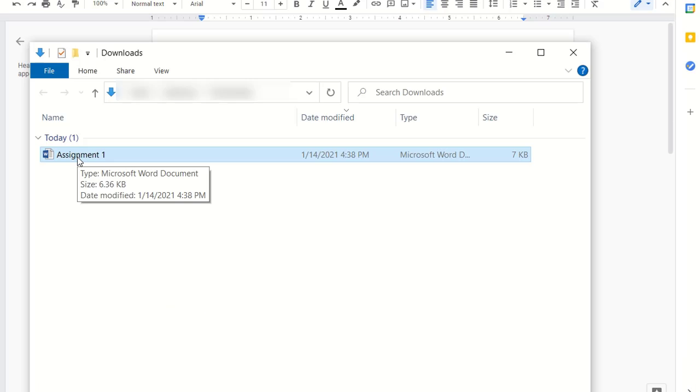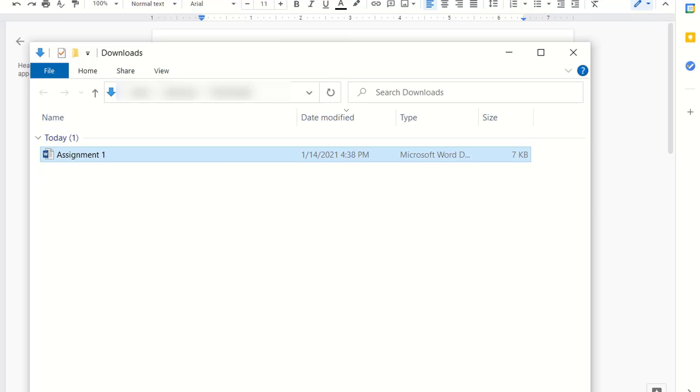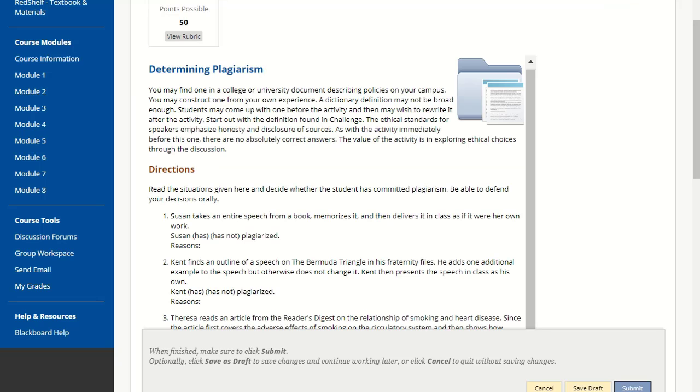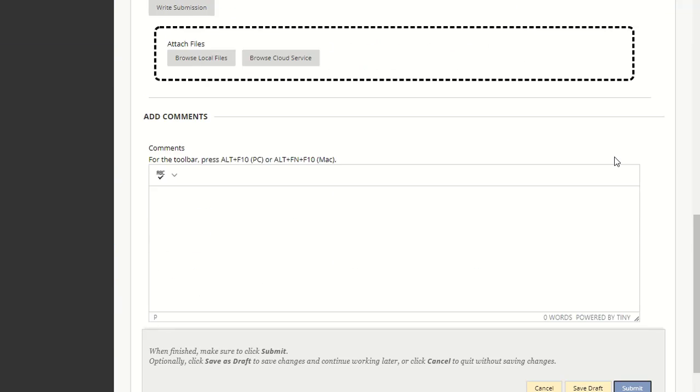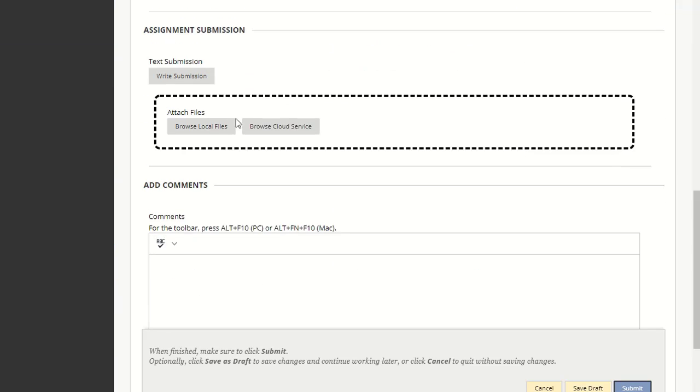I'll be uploading this file to my assignment in Blackboard. So let me go to my Blackboard course right here and in the submission area I'm going to browse my local files.